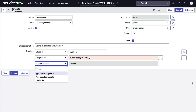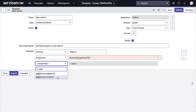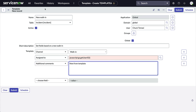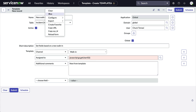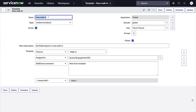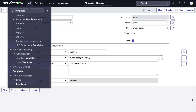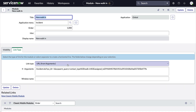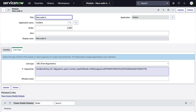Just for fun, let's add an additional comment to tell this template apart from our previous example. We'll then save the record and copy the name. Next, we'll modify the argument field in our walk-in module, replacing sysparm_query with sysparm_template equals the name of our template.